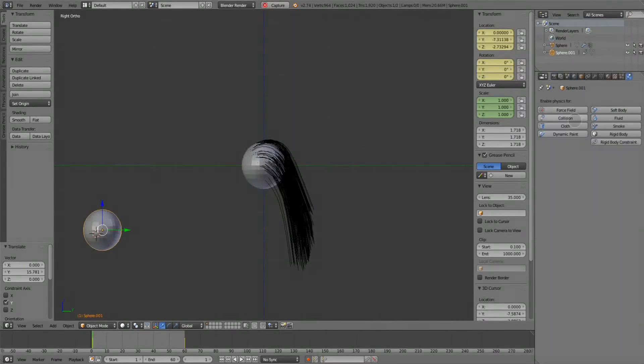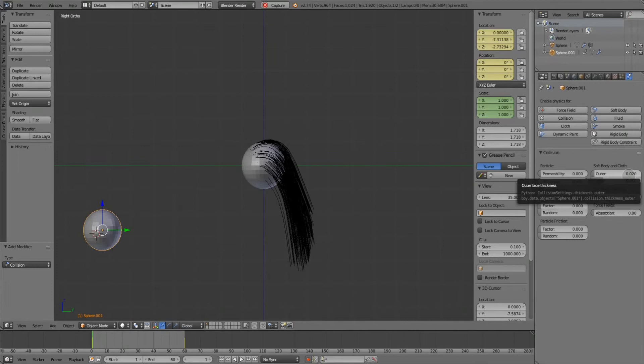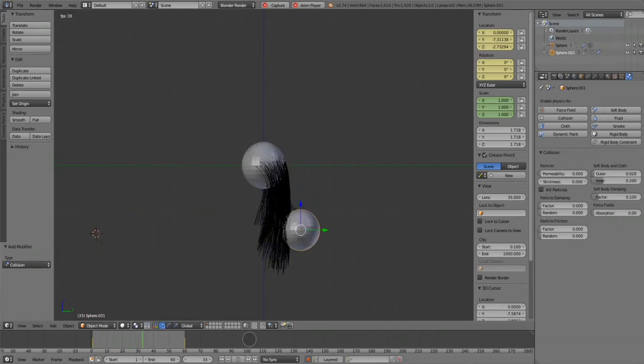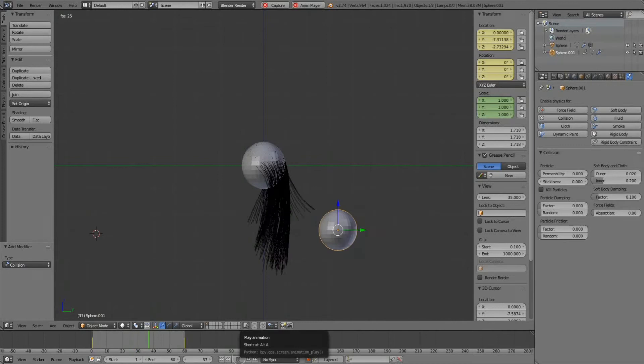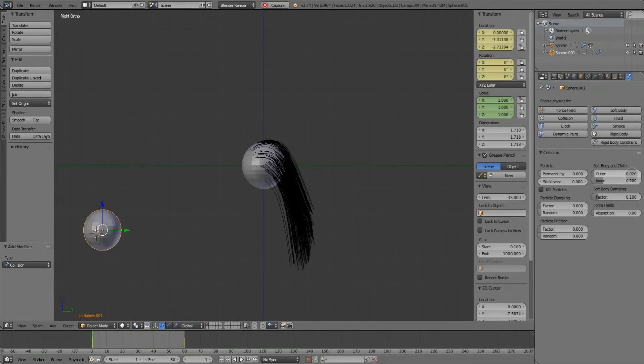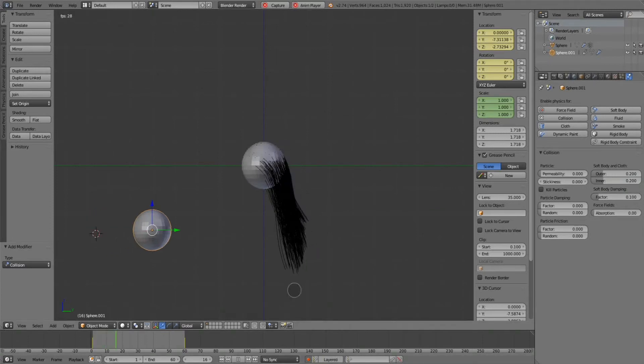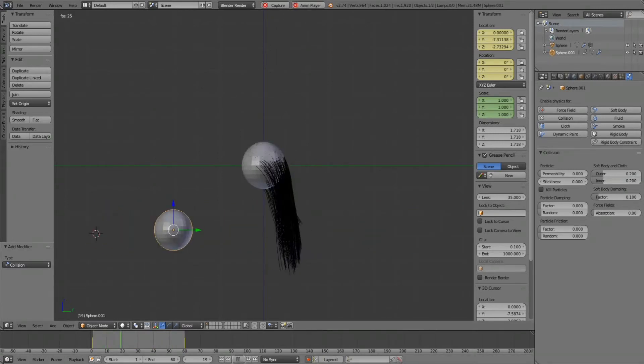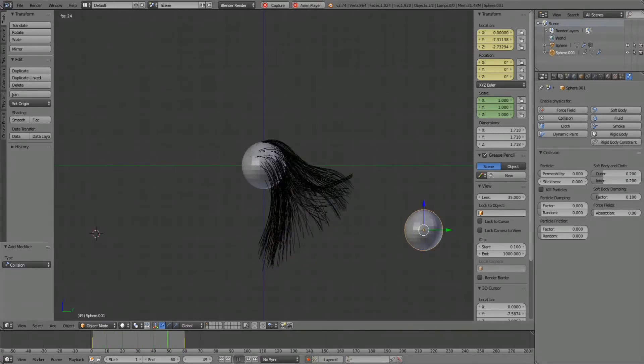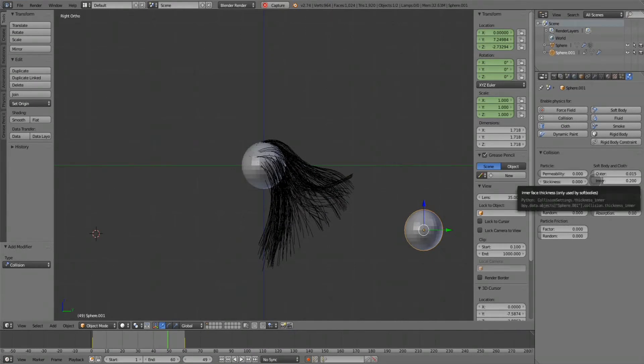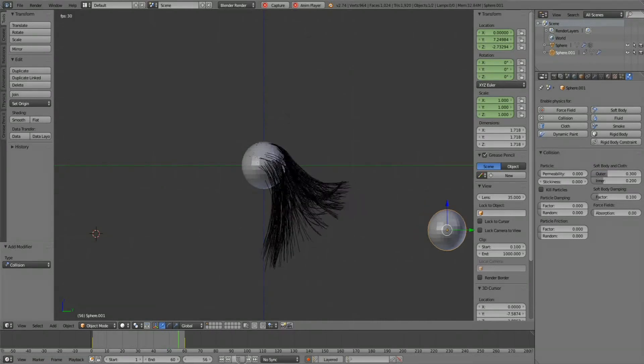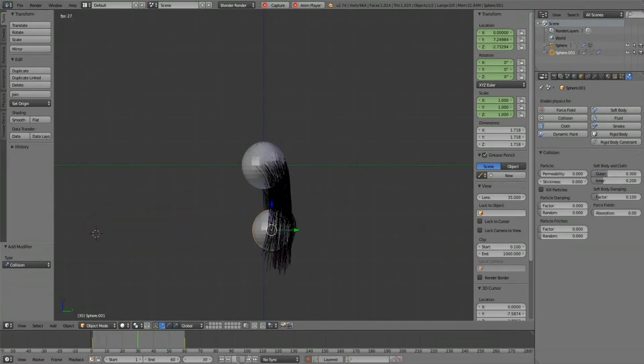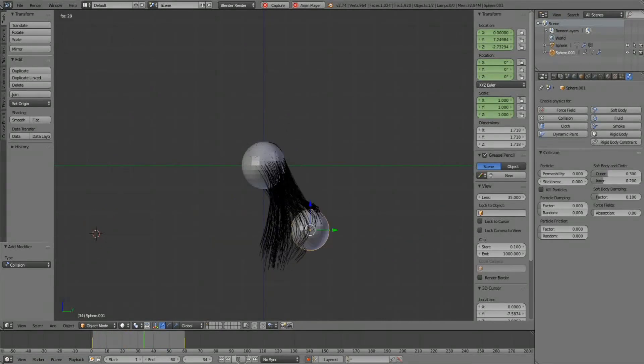To make the sphere collide with the particle system, I must activate the physics and collision properties. The most important thing is the outer soft body and cloth parameters, which we must increase to have better simulation.